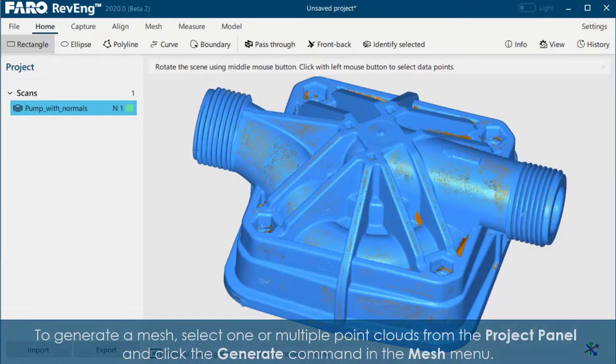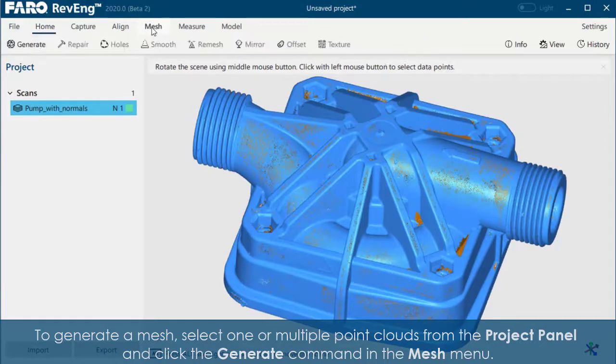To generate a mesh, select one or multiple point clouds from the project panel and click the Generate command in the Mesh menu.